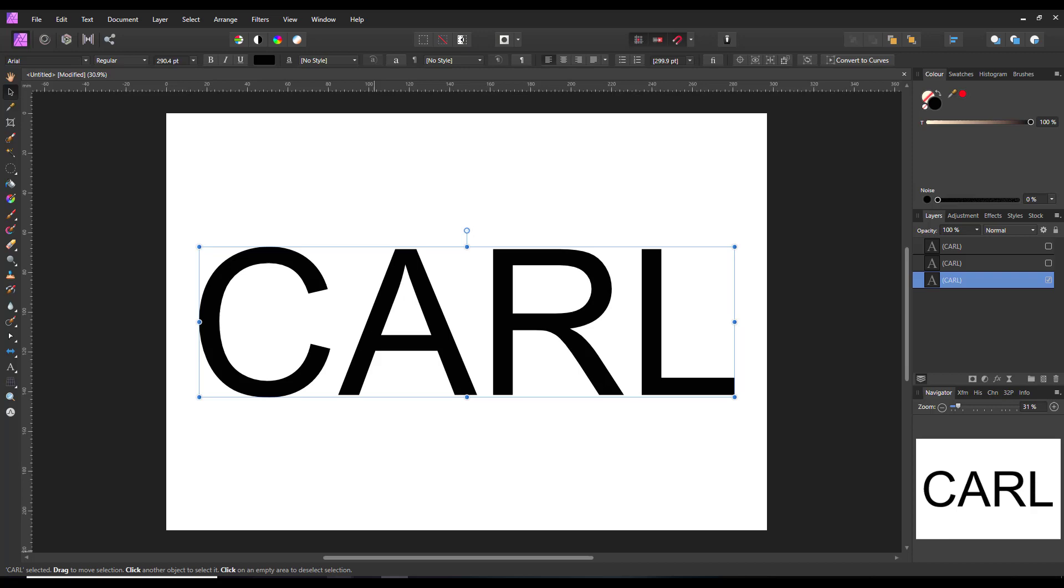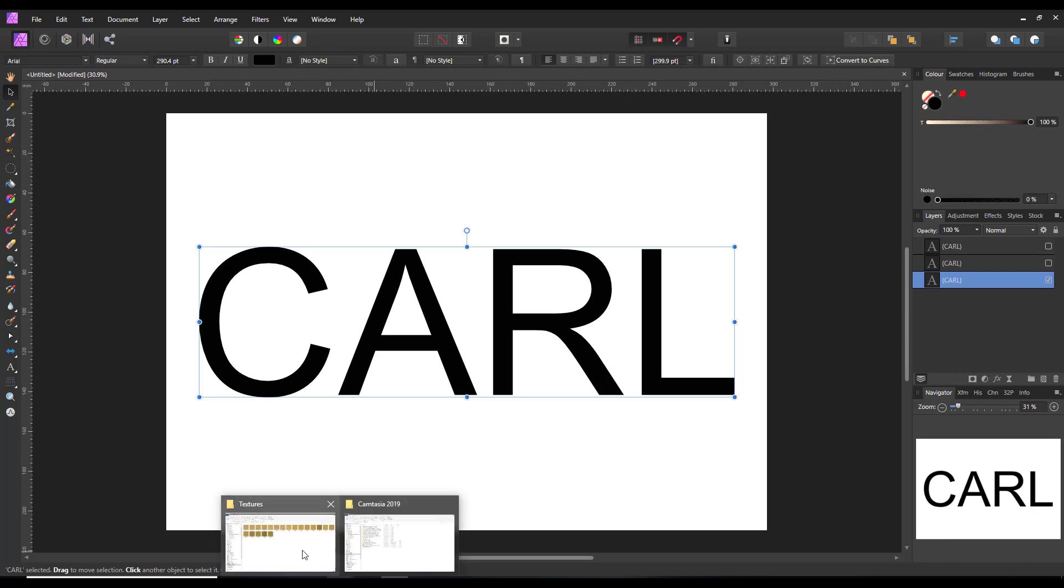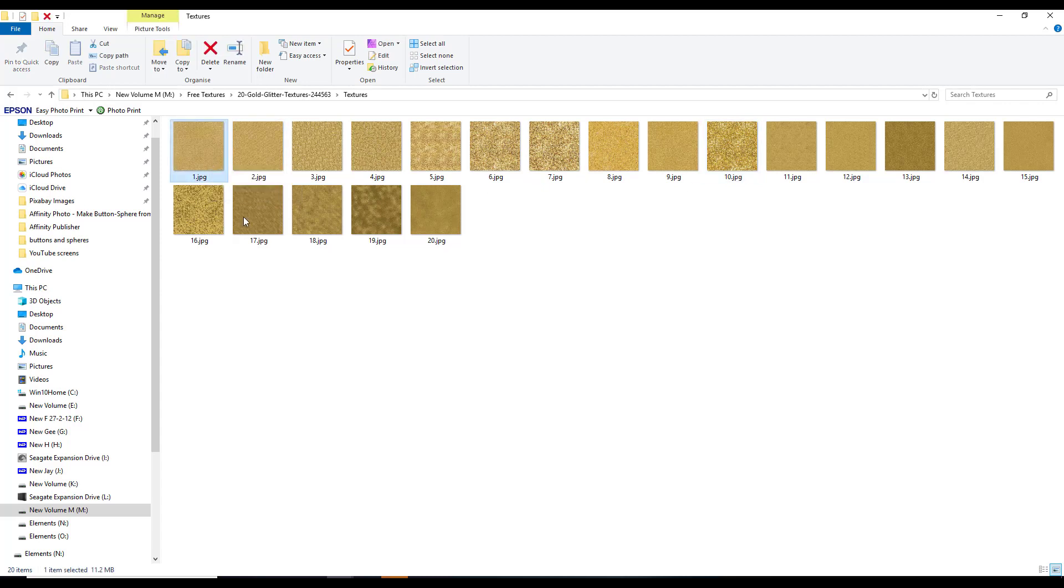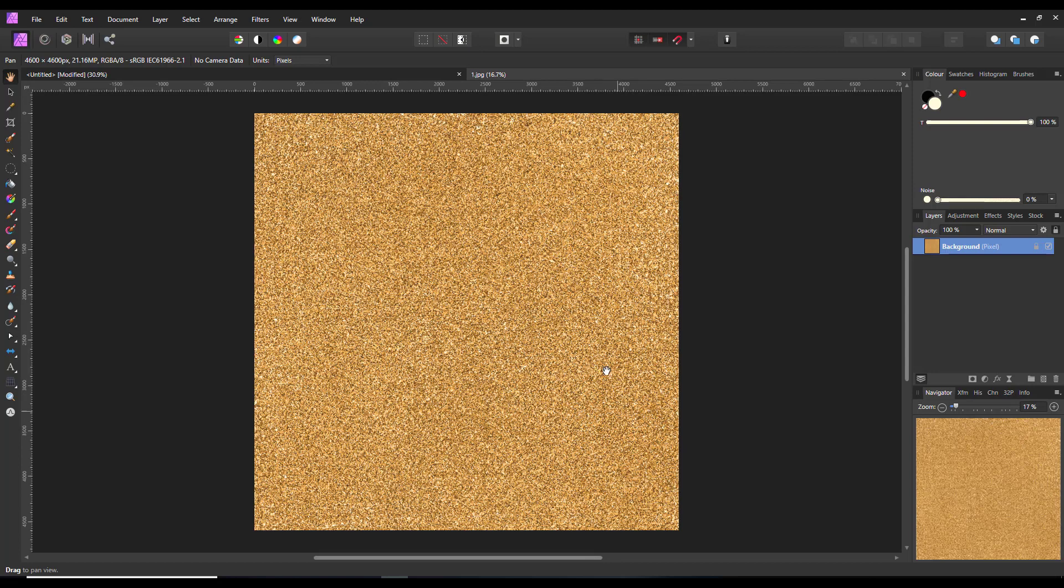Now I have got some glitter, I don't have any silver glitter but I do have these gold glitter ones, it works just as well so I will open this one up in Affinity Photo. So once you have your glitter image, I'm going to copy it.